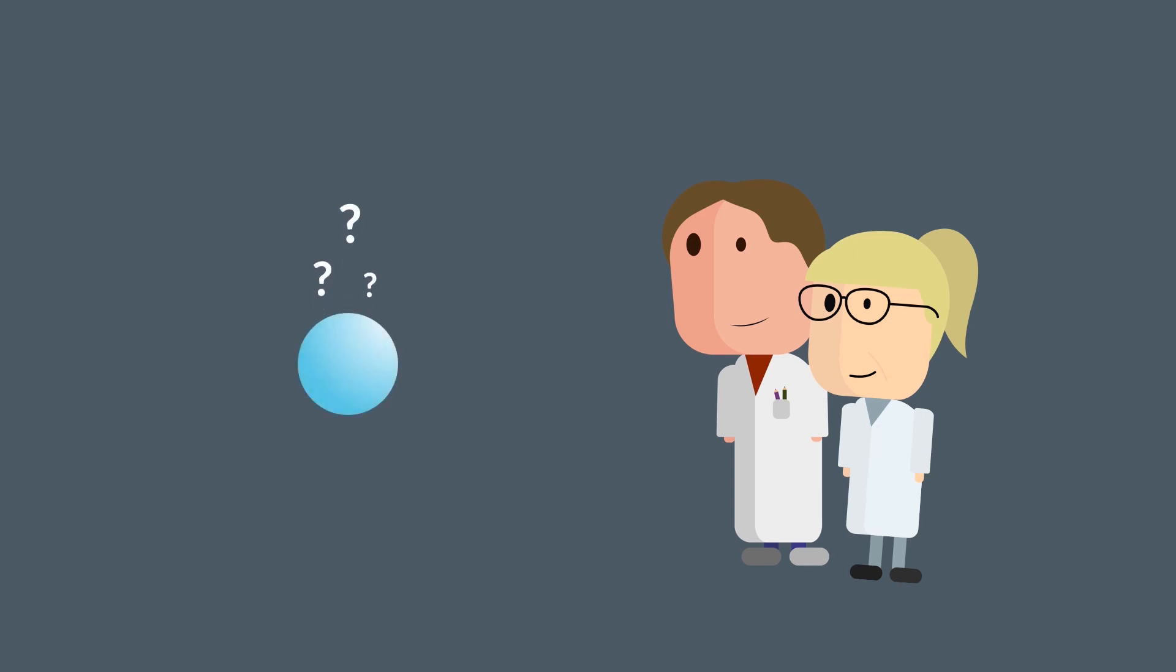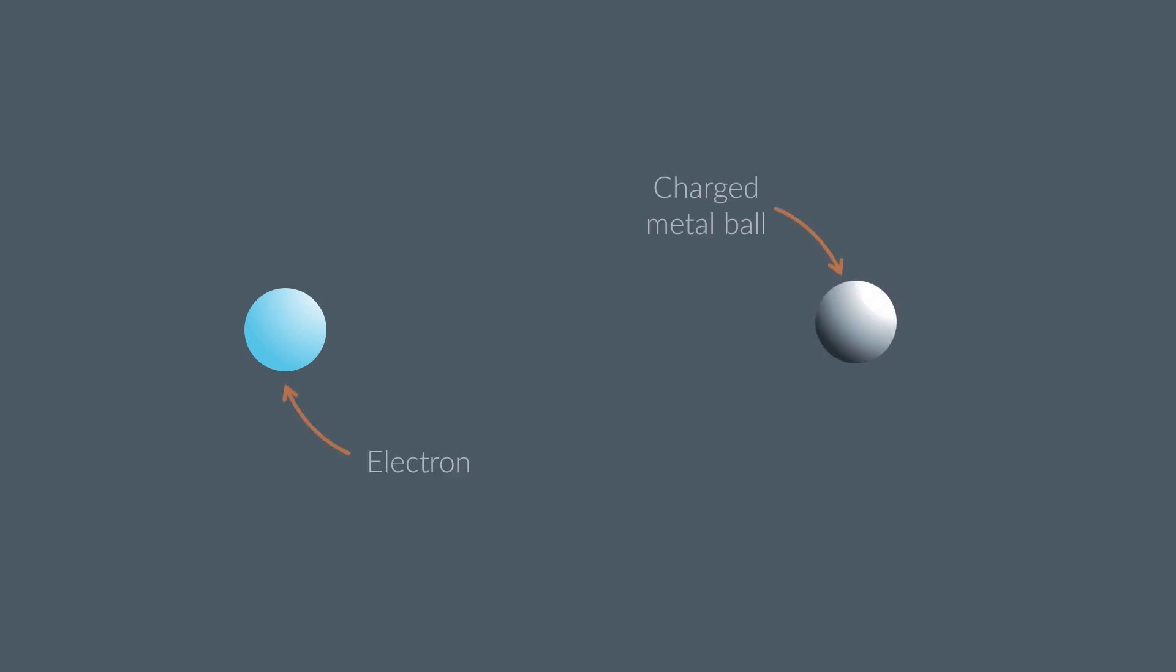For instance, can they spin like a ball? Well, we can't just look at them spinning. We can't even see them. So scientists had to find other clever ways of testing whether electrons could spin. For instance, by comparing them to things that we actually can see, like a charged metal ball.